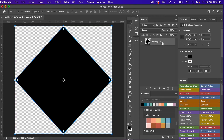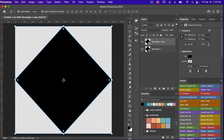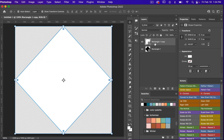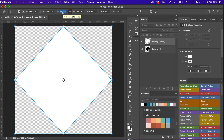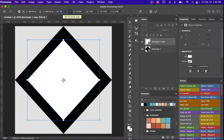I'm going to go ahead and duplicate this layer with CMD or CTRL+J. I'm going to change the color to white just so it's easier to tell the difference between our different rectangles. And then I'm going to scale this down with CMD or CTRL+T and we are going to go down to 75%.